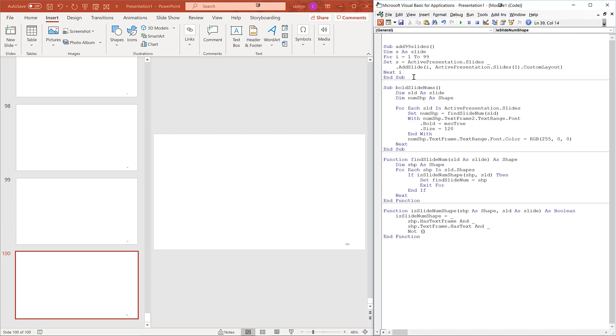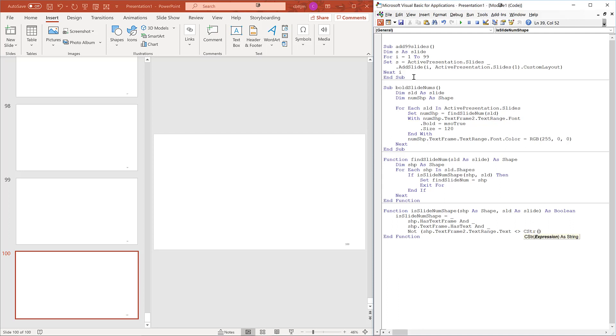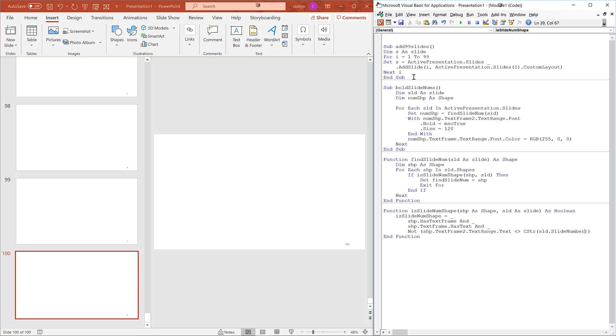Not shape.textFrame2.textRange.text does not equal convert to string slide.slidenumber. Make sure the textual value matches the integer value.